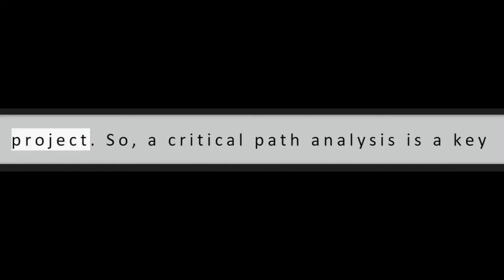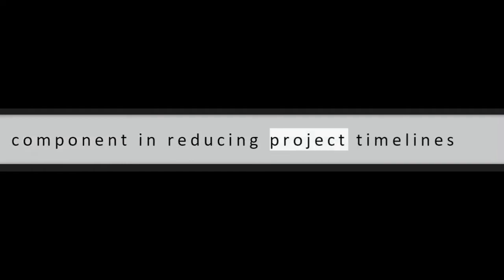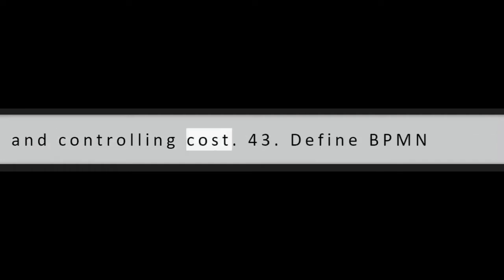Question 42: What do you mean by critical path analysis? A critical path is the set of activities which includes the longest path in the whole project. So, a critical path analysis is a key component in reducing project timelines and controlling cost.